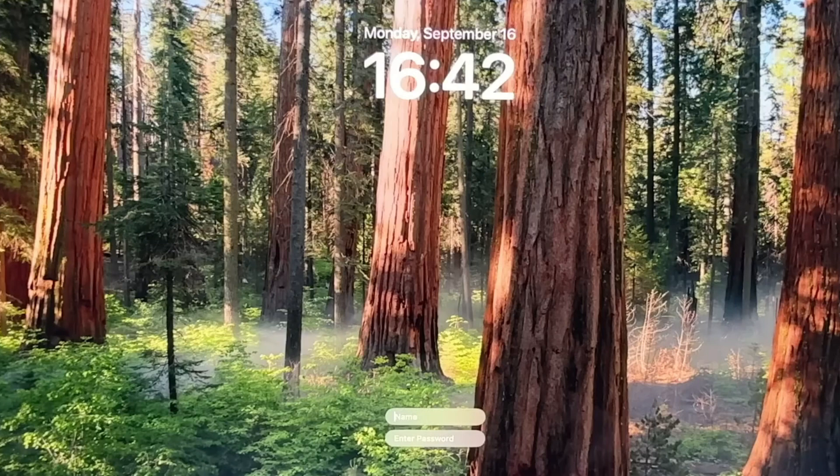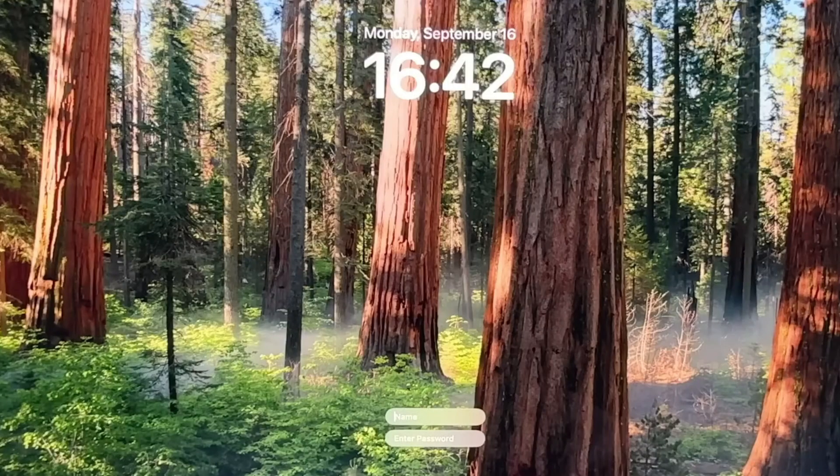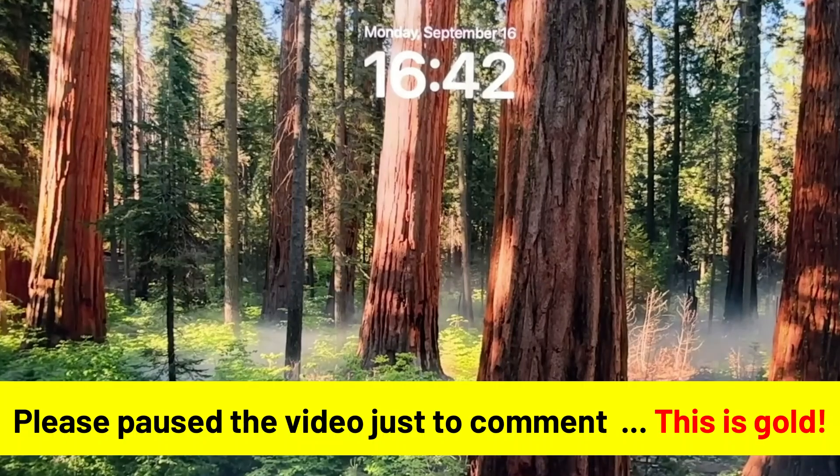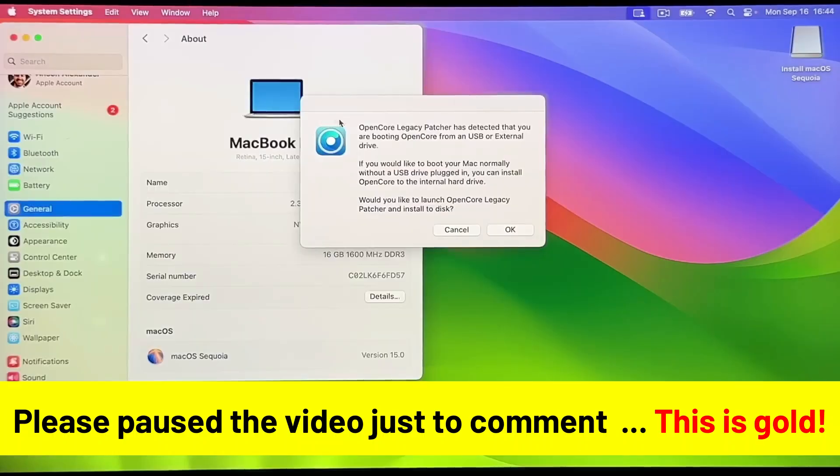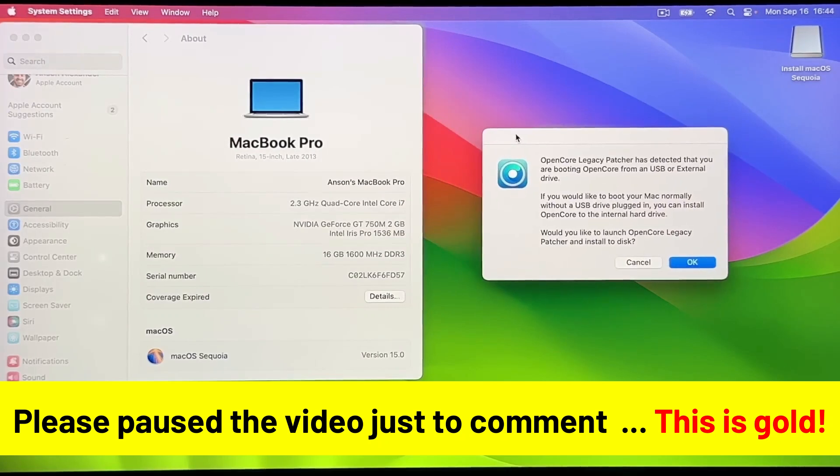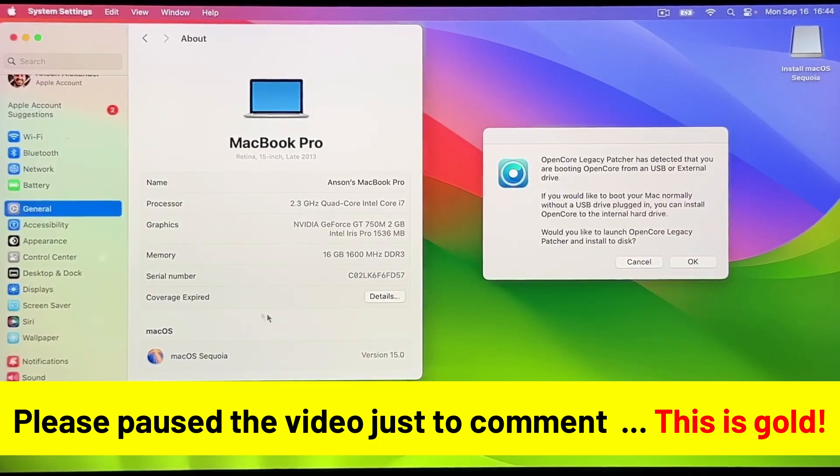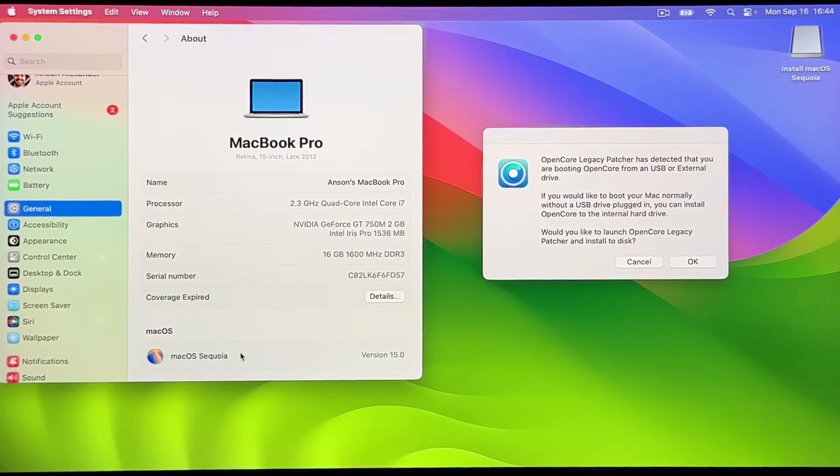Sequoia is installed, but hold on. You're not done yet. There are some critical steps that we need to take to make sure that Sequoia is fully ready. So go ahead and log into the computer and give it a minute to gather itself and load up. Once it loads up, you should see a pop-up from OpenCore letting you know that OpenCore is currently booted from the flash drive and that you should install OpenCore to your disk.